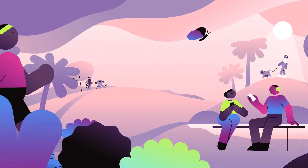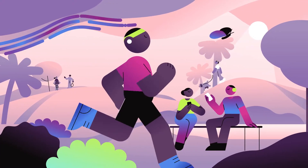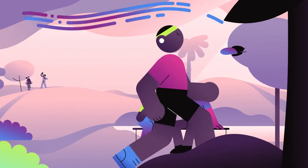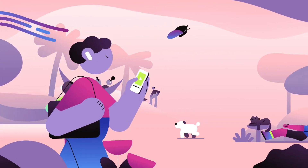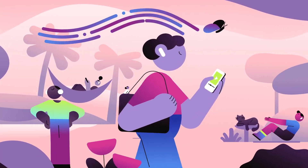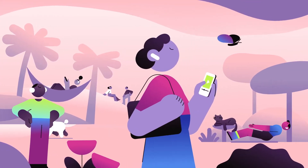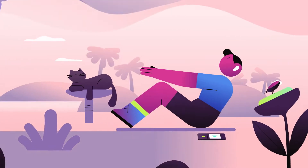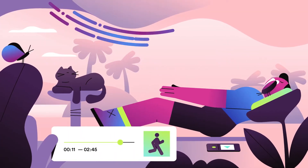There they are, in their natural habitat — your target audience. Millions of people listening to Spotify as they go about their day. This one here is about to hear an ad.